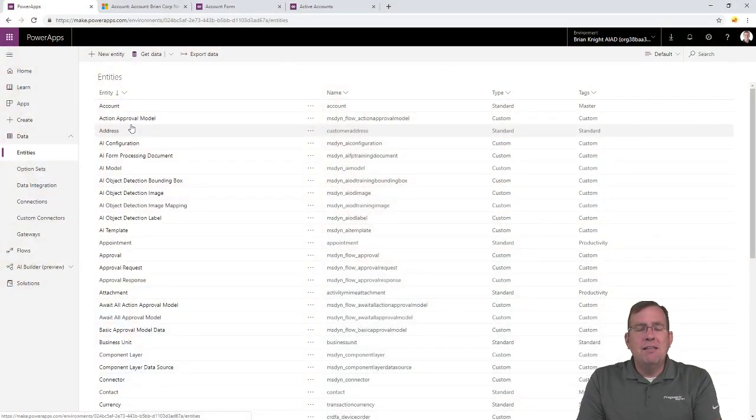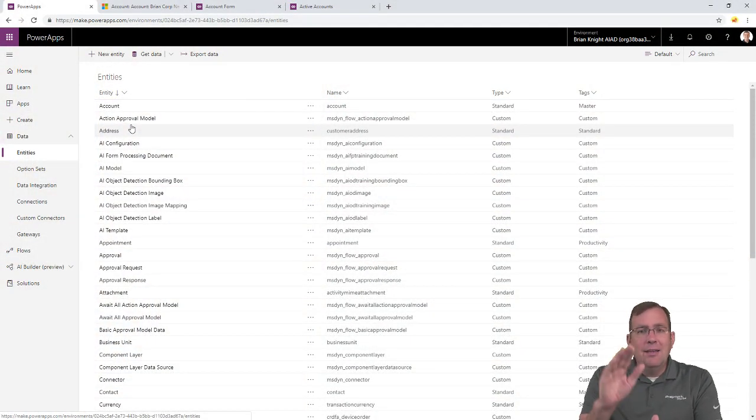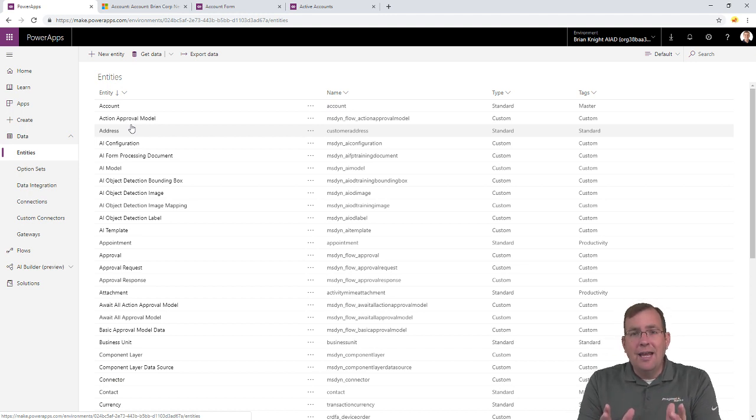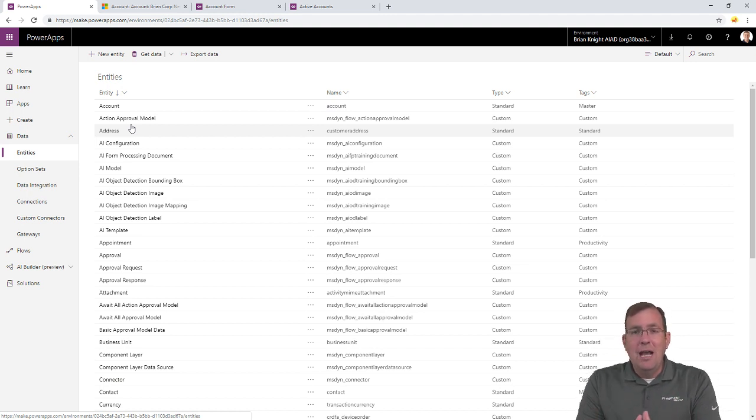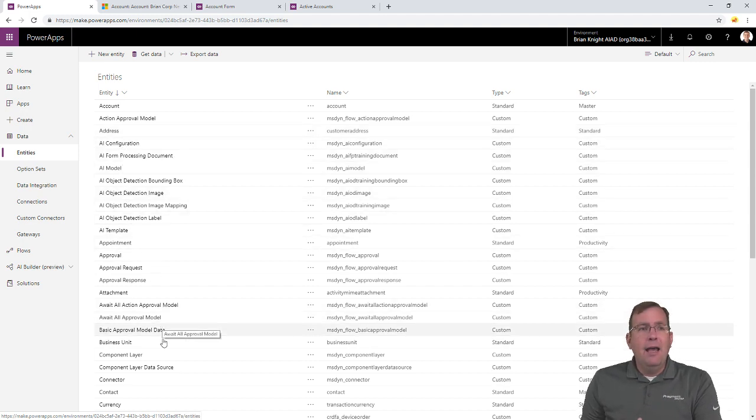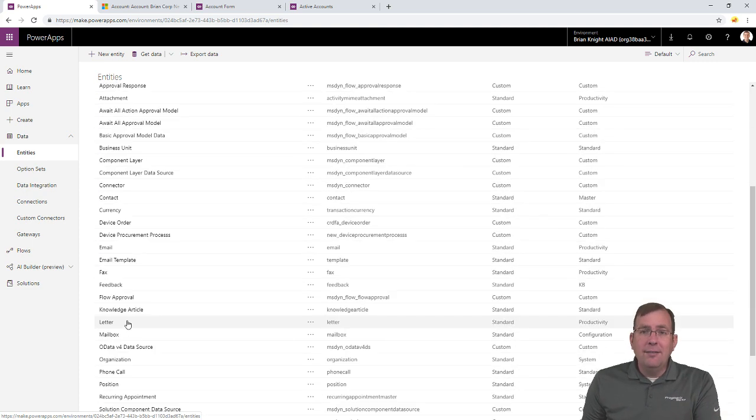Let's take a look at the data model first. So, what we're seeing here when I went to make.powerapps.com is a list of all the entities up top here that are built in to the CDS, Common Data Services. Now, these entities you're seeing here are ones that are included out of the box, except for one that I've created here. But you can customize this also.